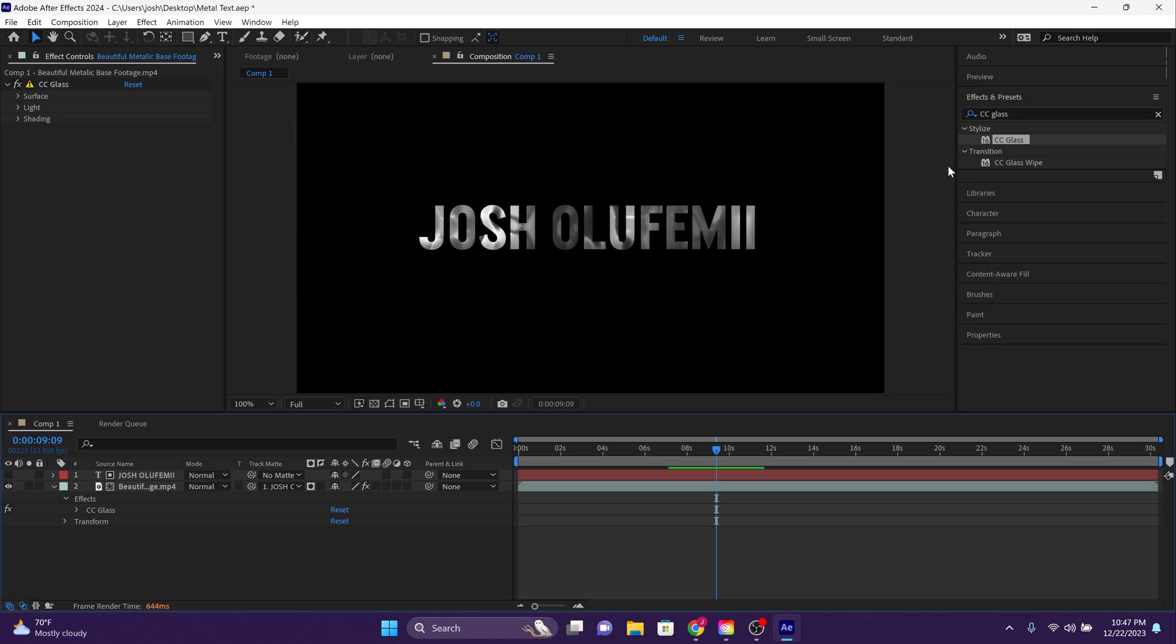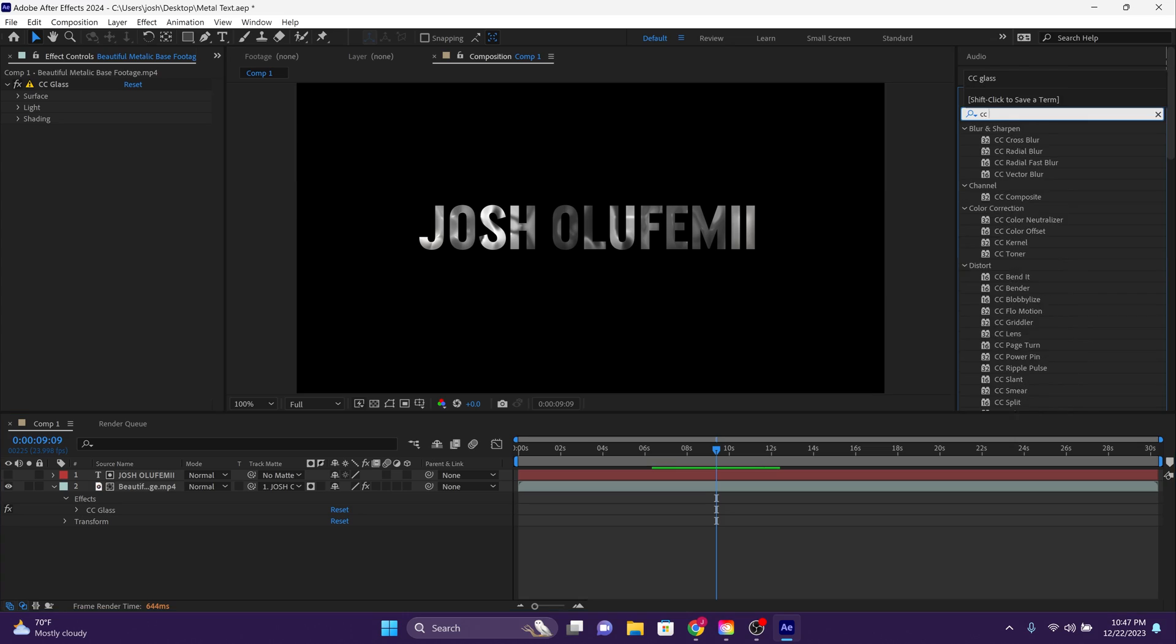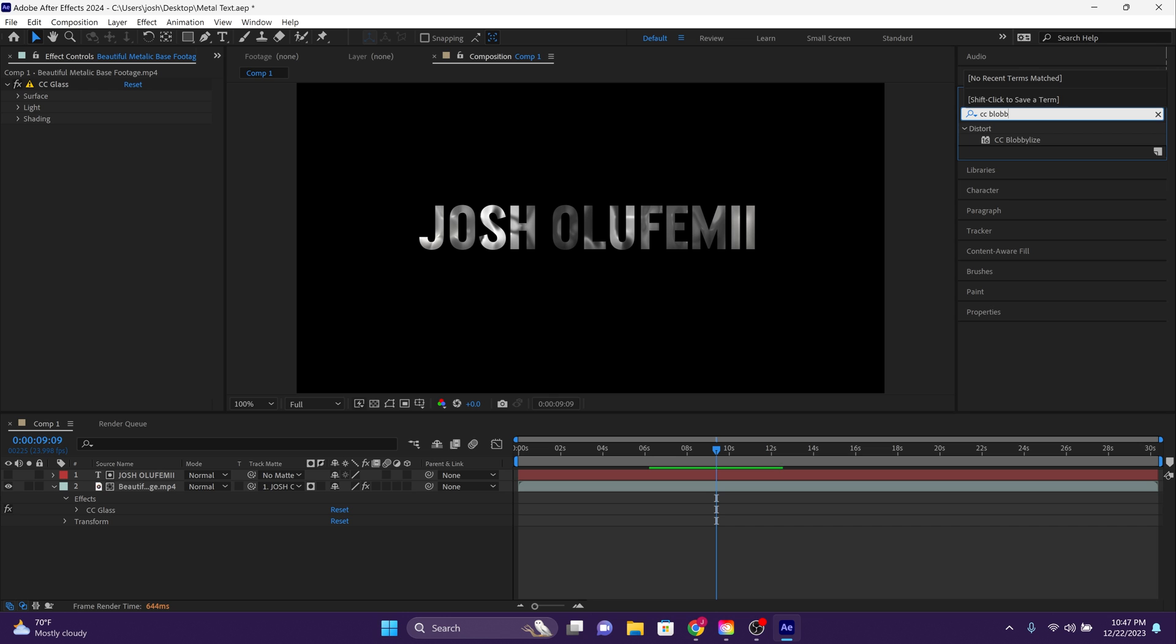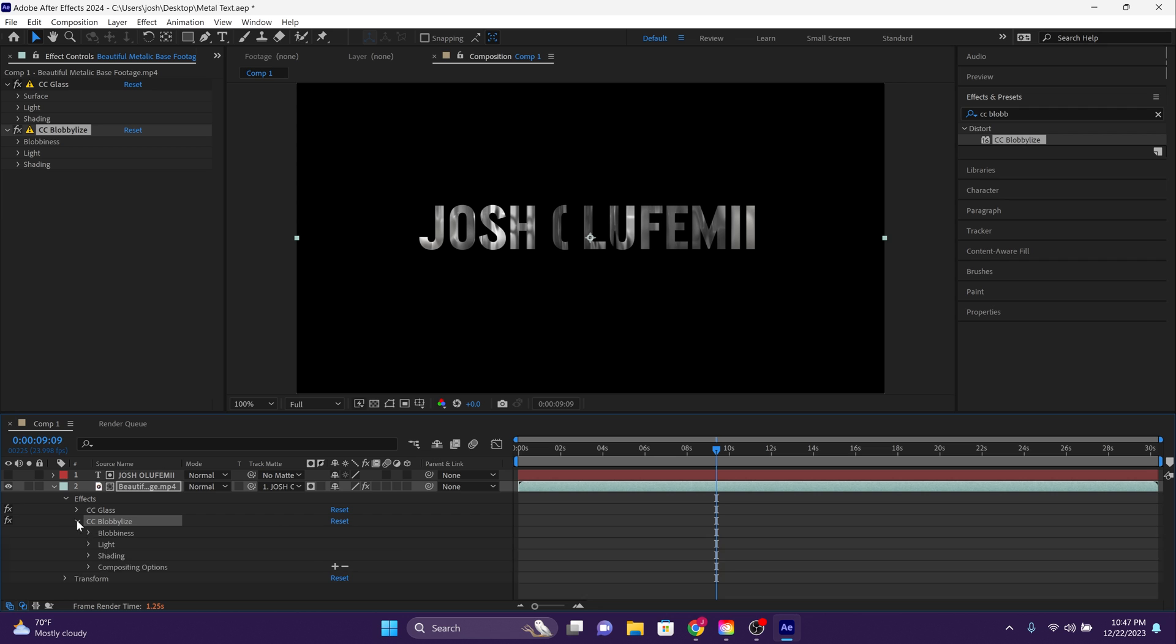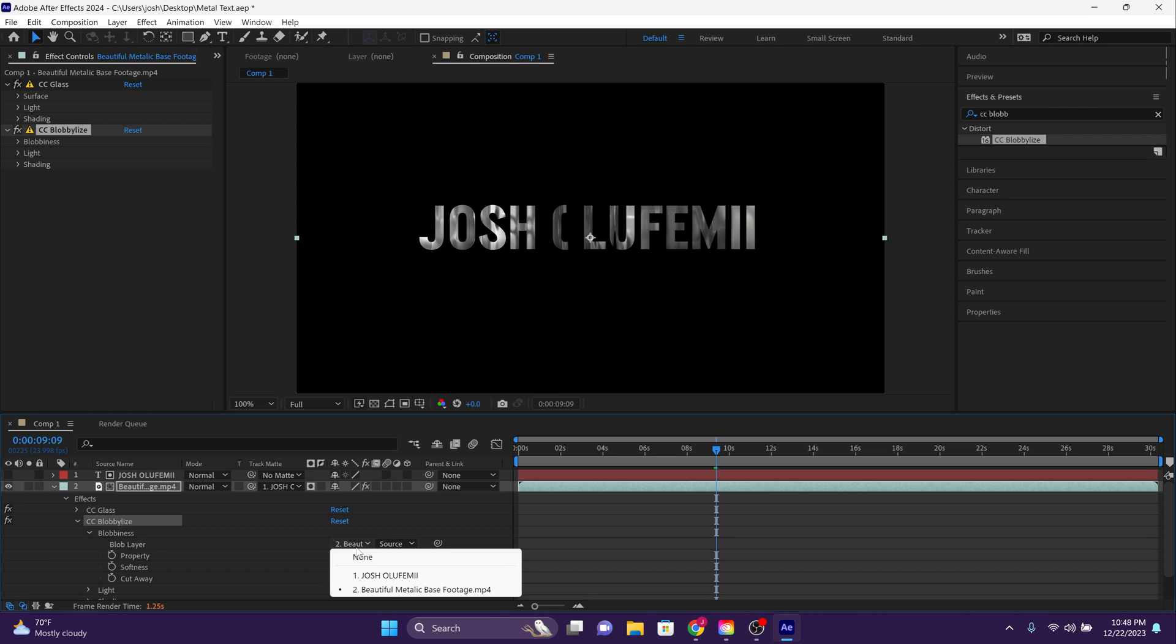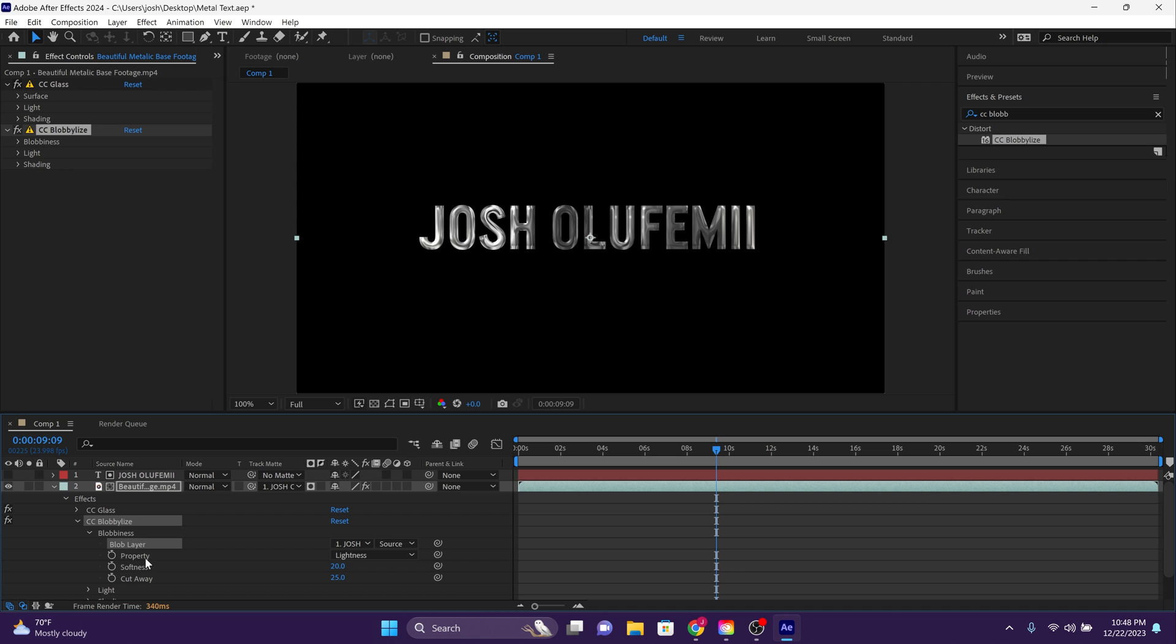Are you guys still with me? Now go back over to effects and presets and search for the CC blobby lies effect. You're going to then drag that effect over to that beautiful layer that you have in the timeline. And then again, you're going to adjust the blob layer to target my text layer in the dropdown over here. The property should be on lightness.